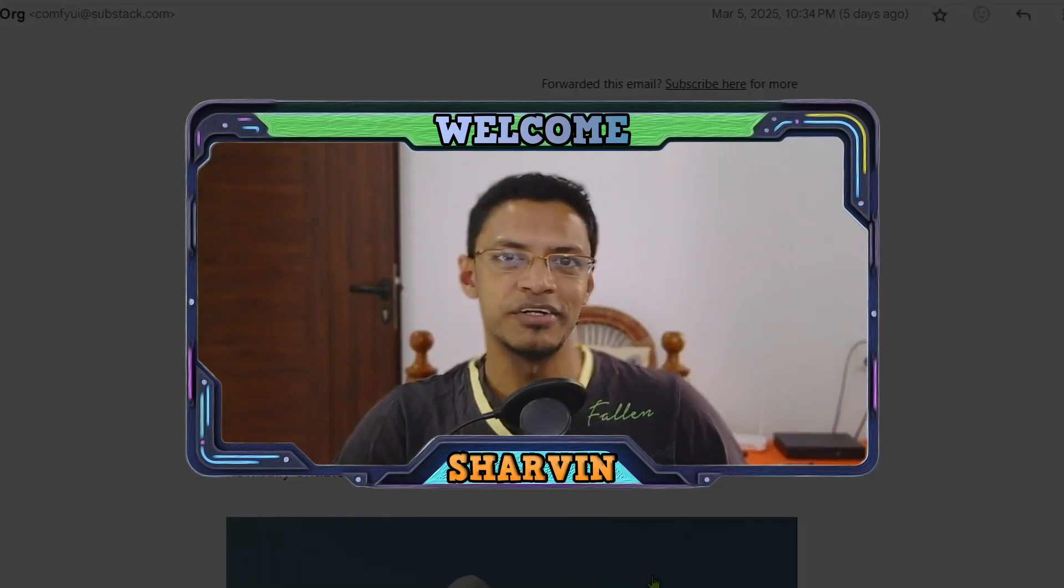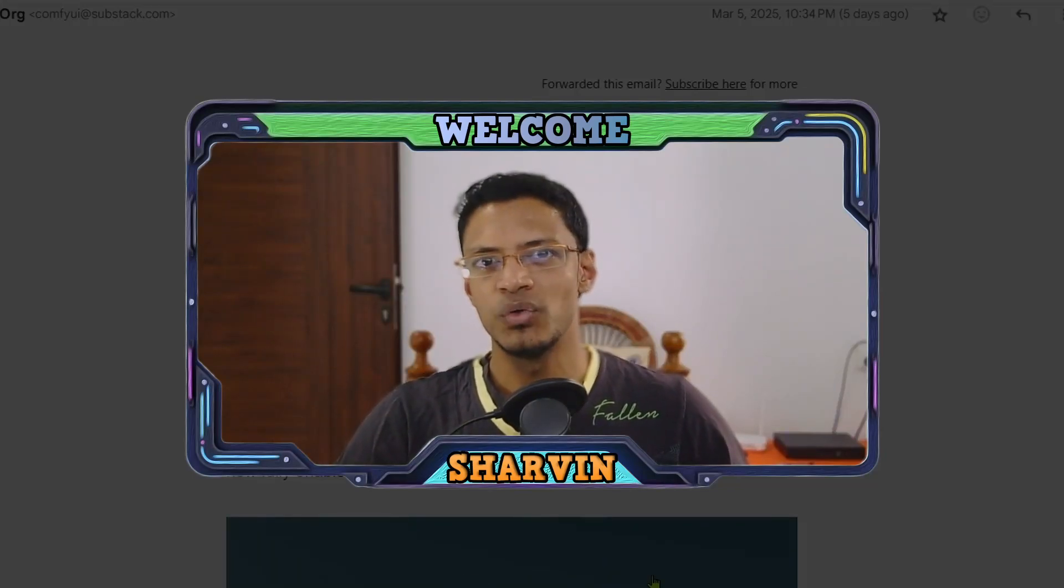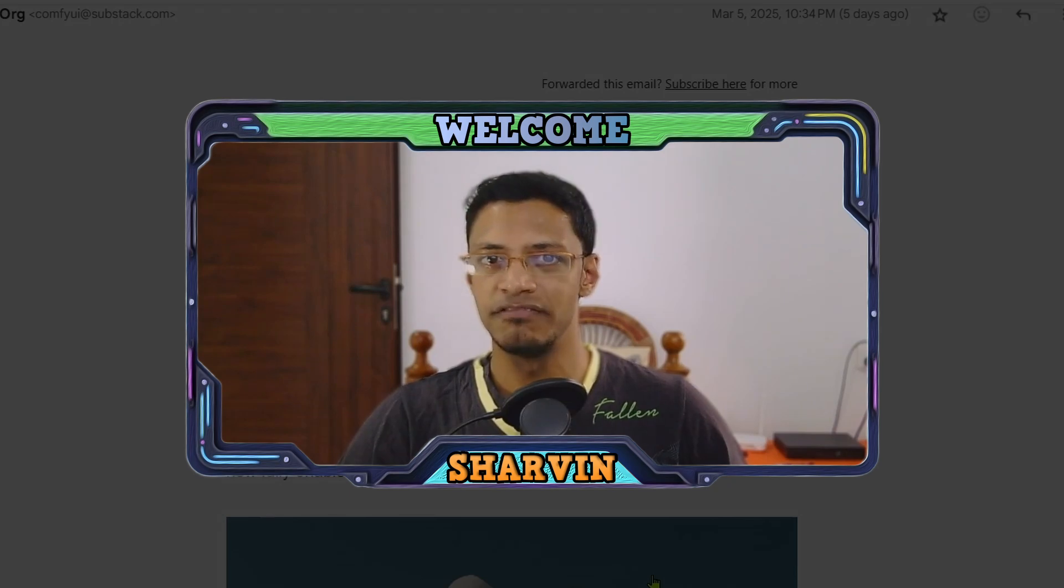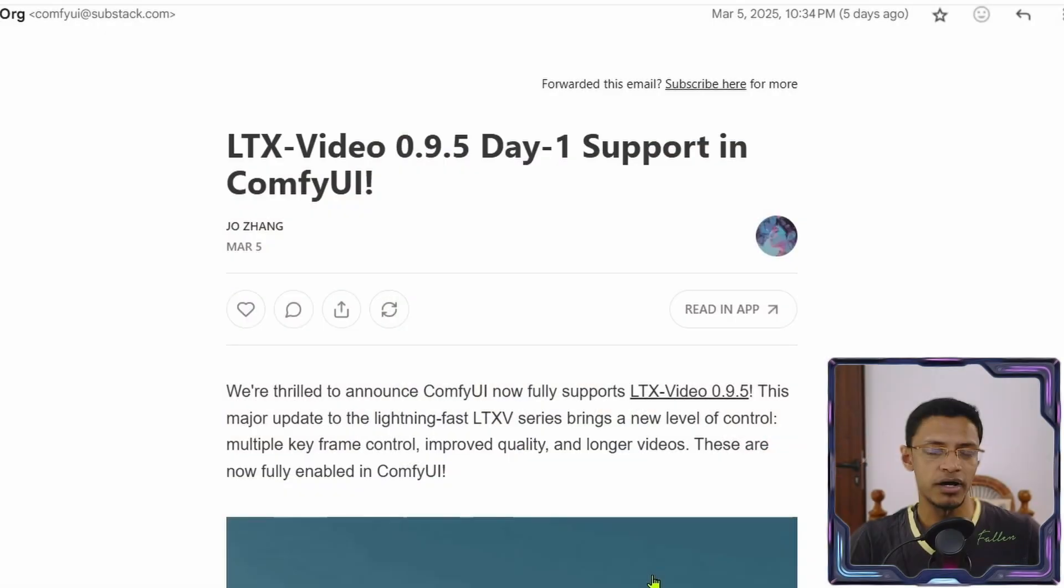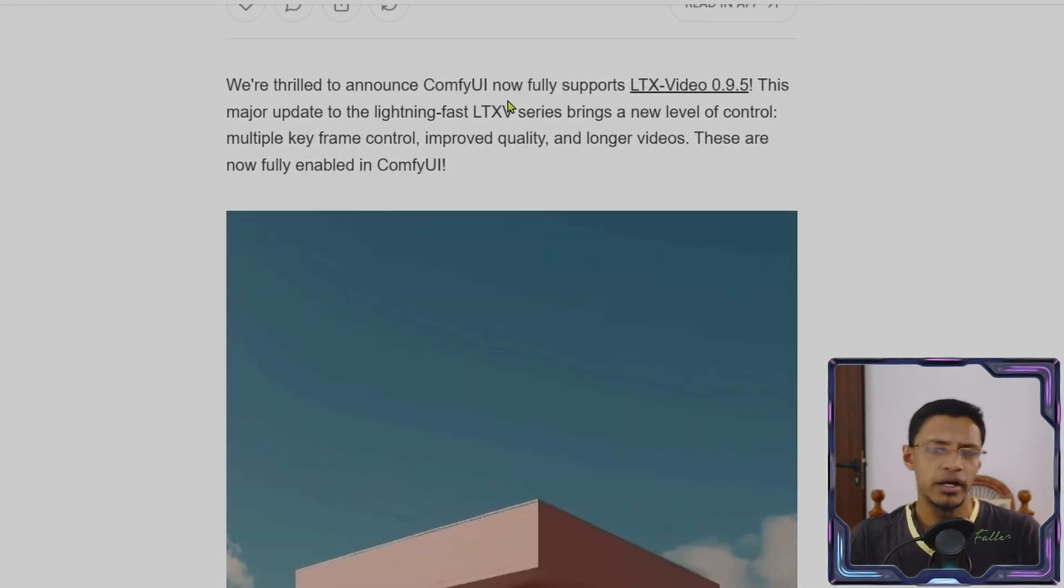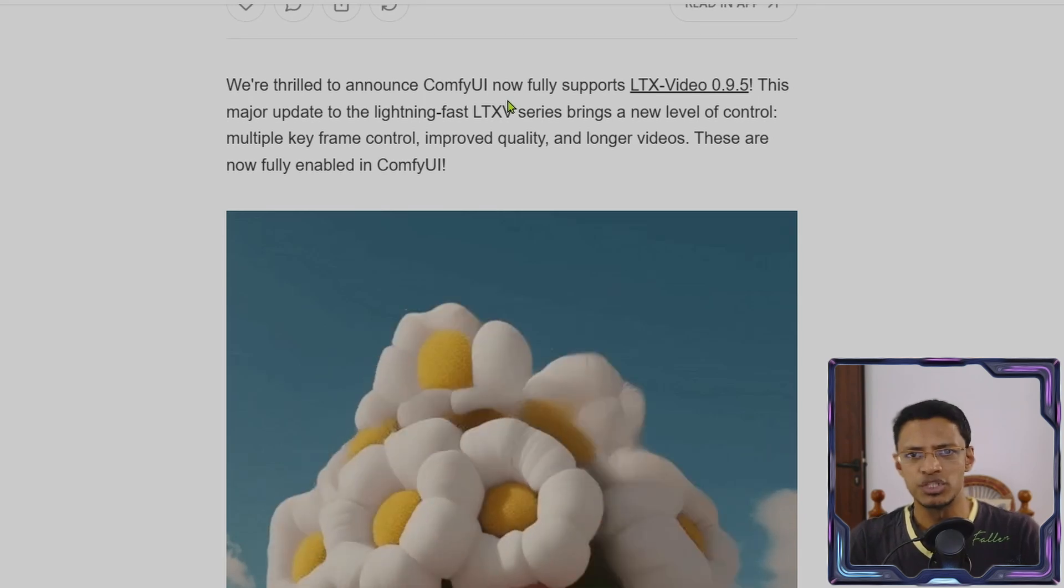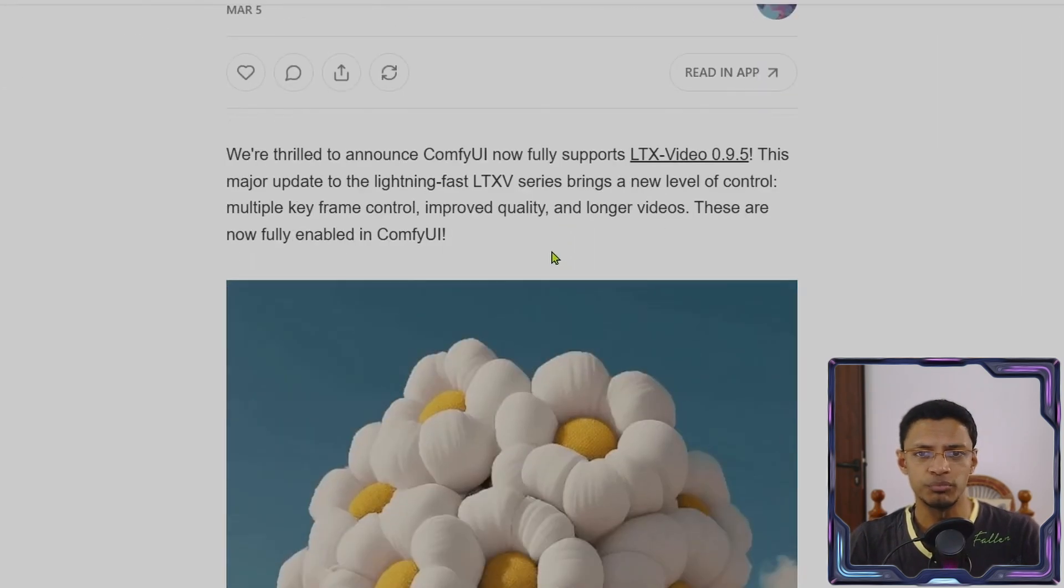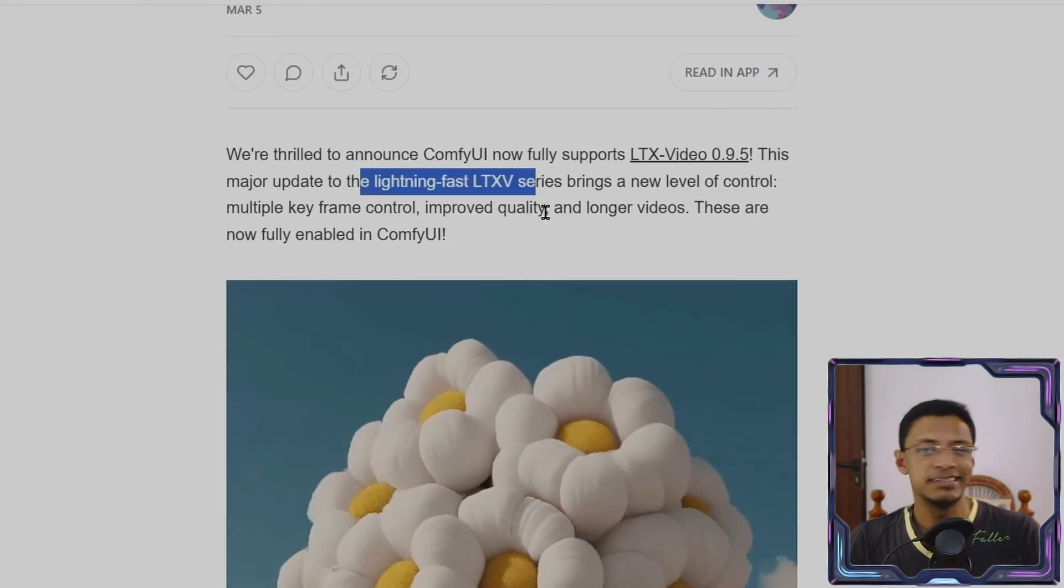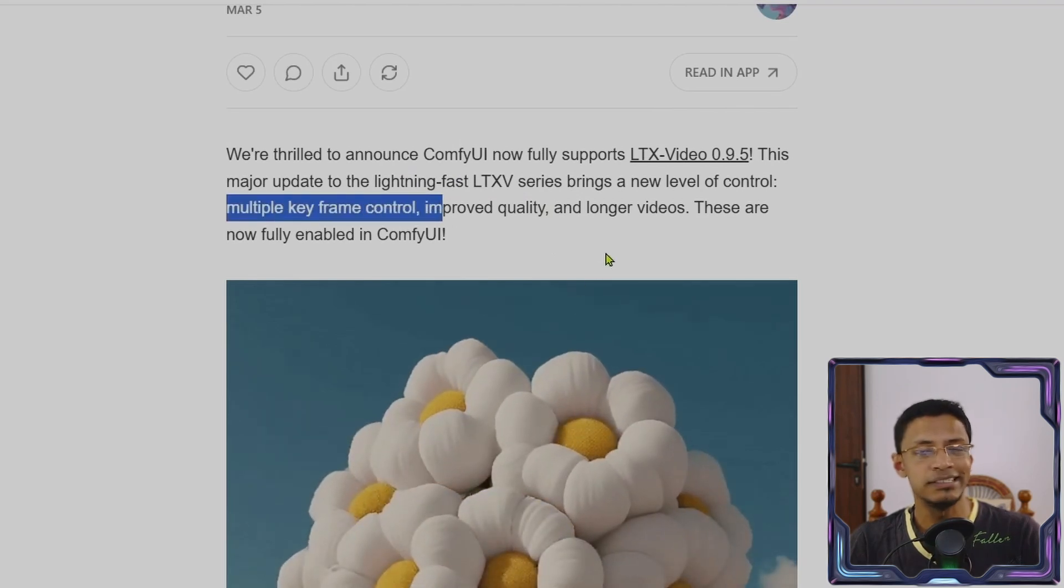Hello everyone, welcome back to the channel. In today's video, we are going to take a look at LTX video 0.9.5. From the post, we can see that ComfyUI has added this support. It was actually a day one support and it says here that it is lightning fast. It allows for multiple key frame control.